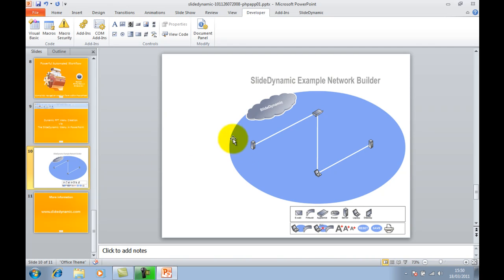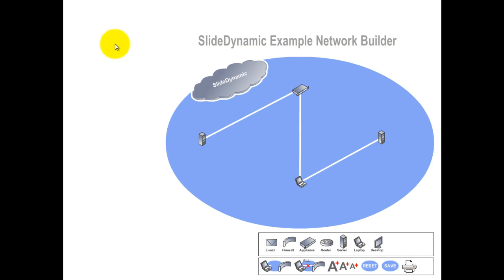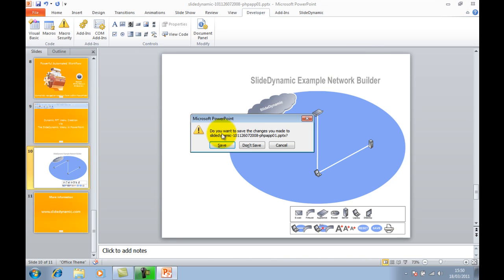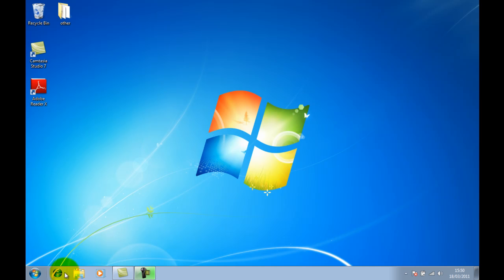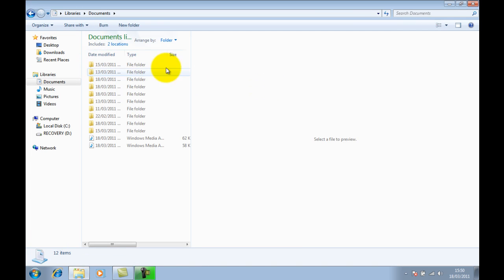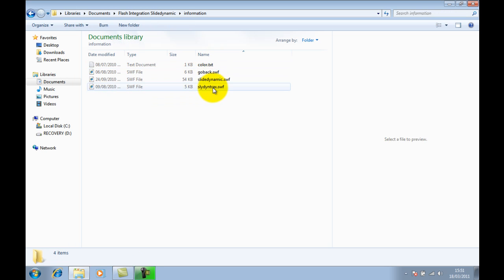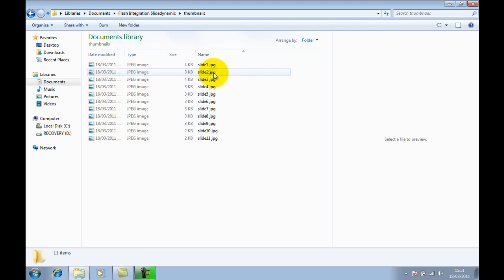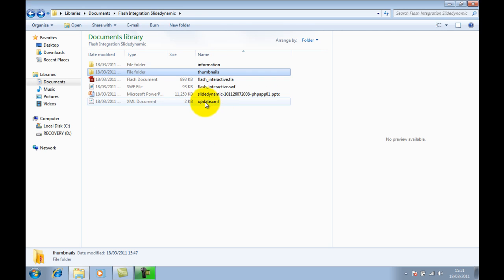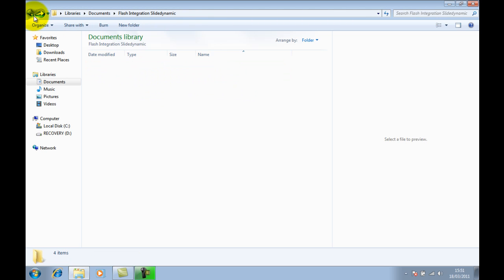I'll close down out of that now and click Save. That's the Flash file embedded — there's my presentation and the source file. When SlideDynamic creates all its content and navigation, it creates two folders: the information folder, which contains additional Flash files we use, and the thumbnail folder with the thumbnails. It also creates an XML file. The important file within the information folder is slidedynamic.swf — that's the core Flash navigation menu.